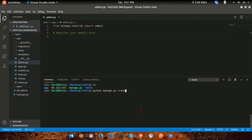Then run the create superuser command — Python manage.py createsuperuser. This is the argument that creates an admin.